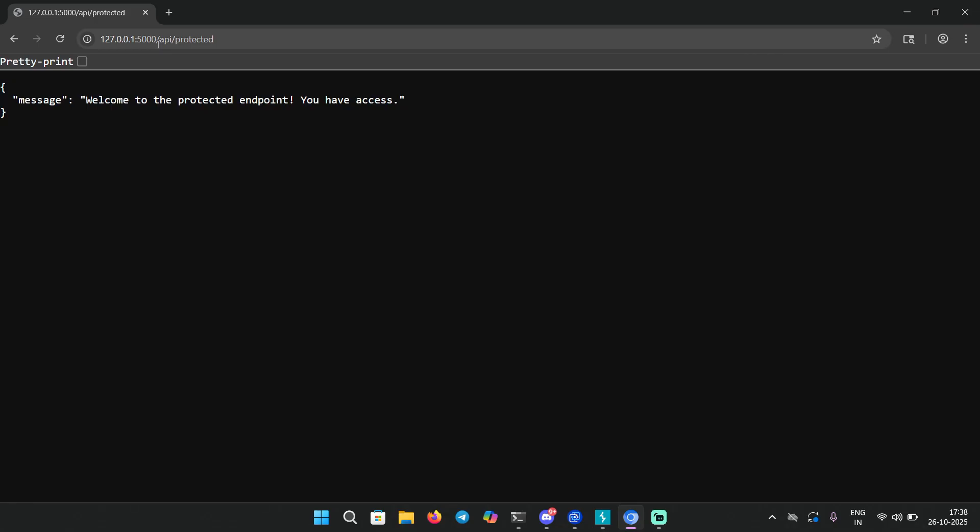As you can see the endpoint now is /api/protected which is an authenticated endpoint. What do I mean by authenticated endpoint? There are some endpoints that you can access without authentication, but there are some endpoints that only a user with a session cookie should access - for example your user details, your email, your address, or your payment details.